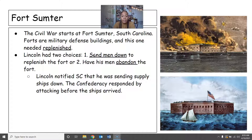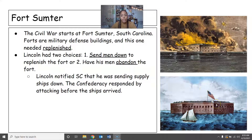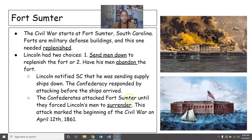Lincoln notifies South Carolina that he's sending down supply ships. The Confederacy responded by attacking the fort before the ships arrived. Even though Fort Sumter is in South Carolina, there are Union soldiers in there because it is a Union fort. The Confederacy took the supply ships as an act of war — sending ships down into the Confederacy, even though they're going to their own fort. The Confederates attacked Fort Sumter until they forced Lincoln's men inside to surrender, because they weren't ready for that. This attack marks the beginning of the Civil War on April 12, 1861.